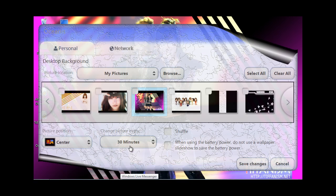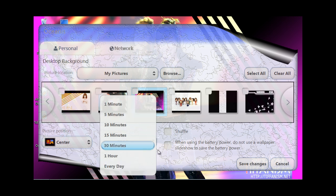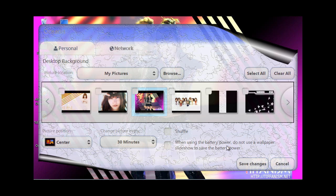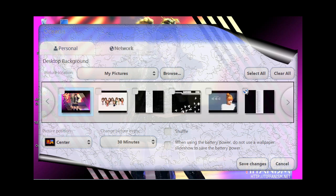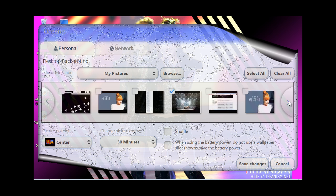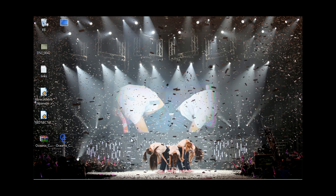You can actually select multiple pictures and have it change every 1, 5, 10, 15, or 30 minutes, an hour, or every day. You can also shuffle it, or when using battery power, choose not to use a wallpaper slideshow to save battery. You select which pictures you want by checking the checkbox. But if you just want one consistent wallpaper that never changes, just check one and hit save changes, and it'll stay like that.